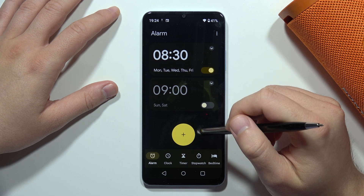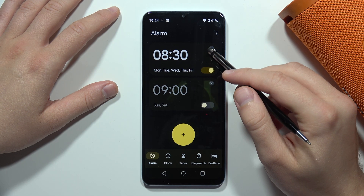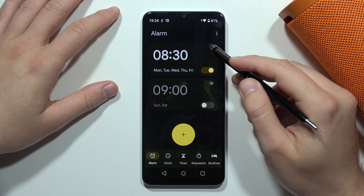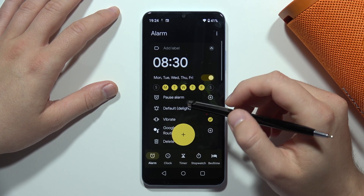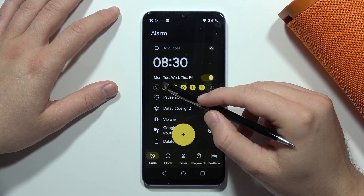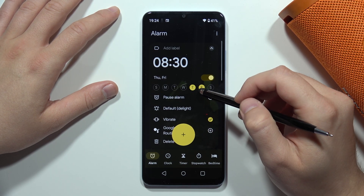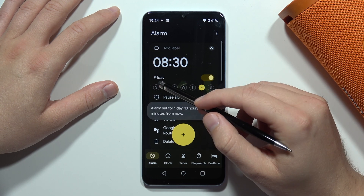As you can see it will be turned on in the next 13 hours, but of course when you click on the arrow you can customize it — for example, you can pick the repeat days, like Friday and Monday.